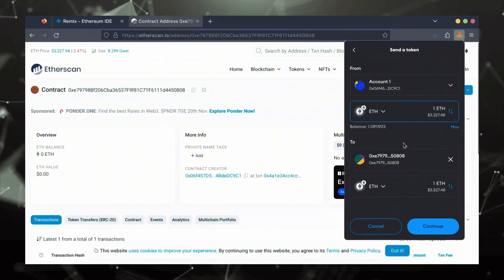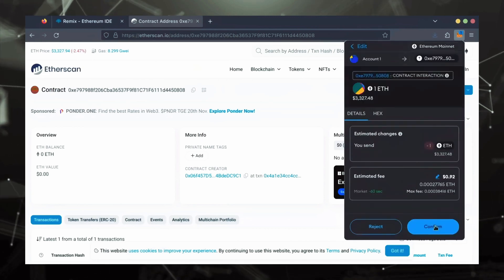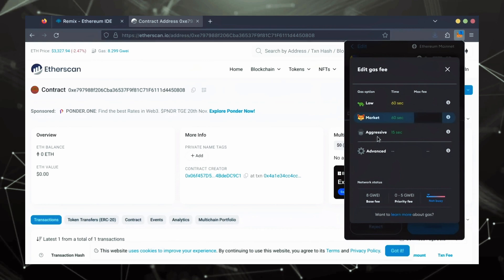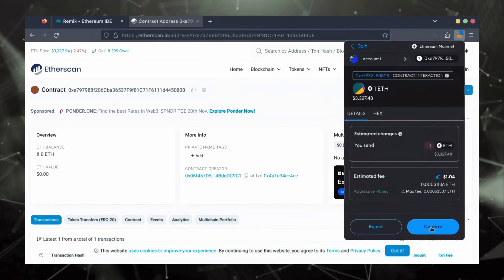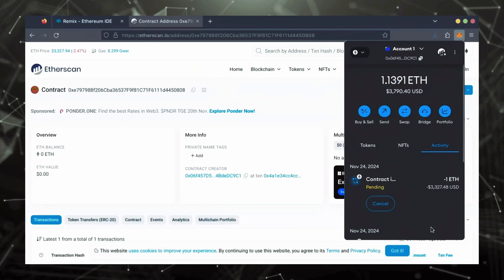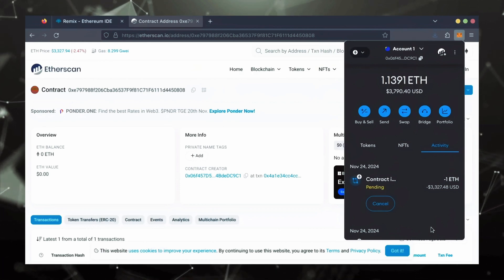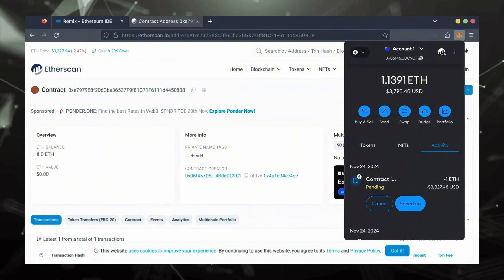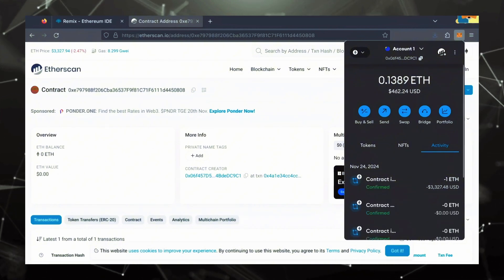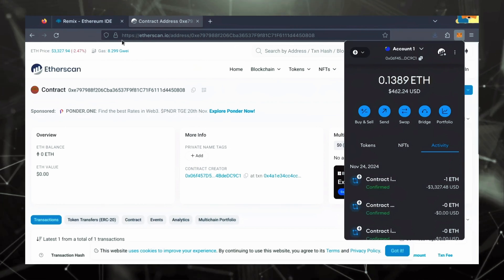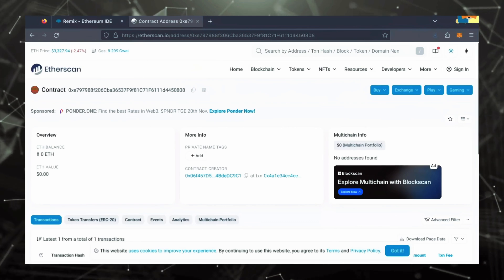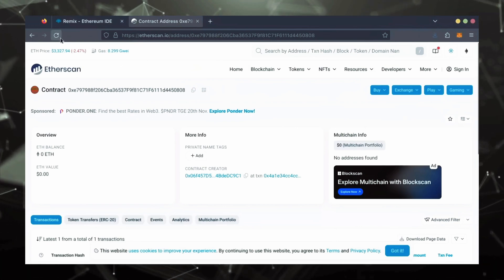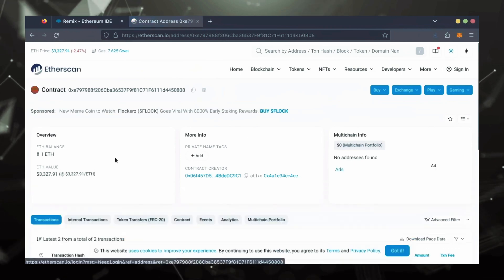Let's put in one Ethereum and set Gas Fees to Aggressive once again. Nice. Transaction confirmed. Now, our bot has Ethereum to work with. Let's double check our contract on Etherscan to make sure it's funded. Perfect.